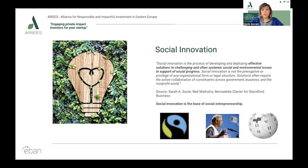Social innovation is the process of developing and deploying effective solutions to challenging and often systemic social and environmental issues in support of social progress. Social innovation is not the prerogative or privilege of any organizational form or legal structure. Solutions often require the active collaboration of constituents across governments, business, and the nonprofit world. Social innovation is the base of social entrepreneurship.